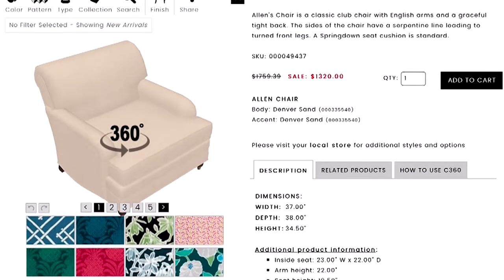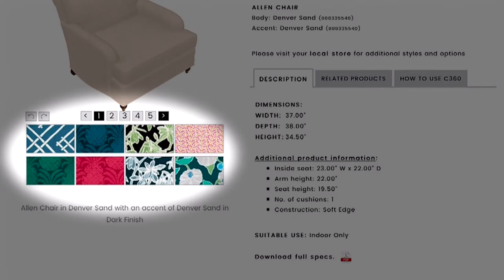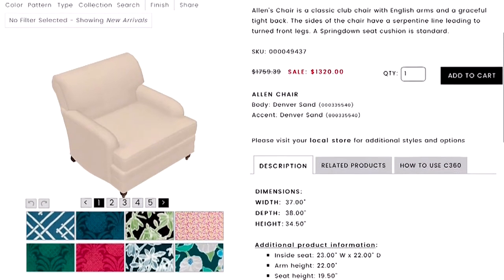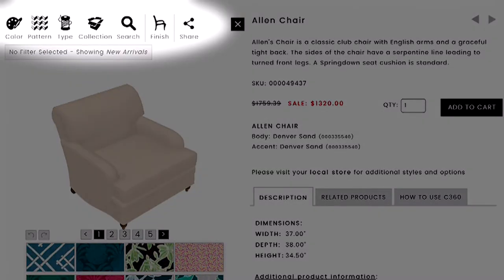The product page for the Allen chair opens right up in C360. The first thing you're going to see is New Arrivals along the bottom — these are our newest fabrics. Let me give you a quick tour of C360. Across the top you're going to see the filters.